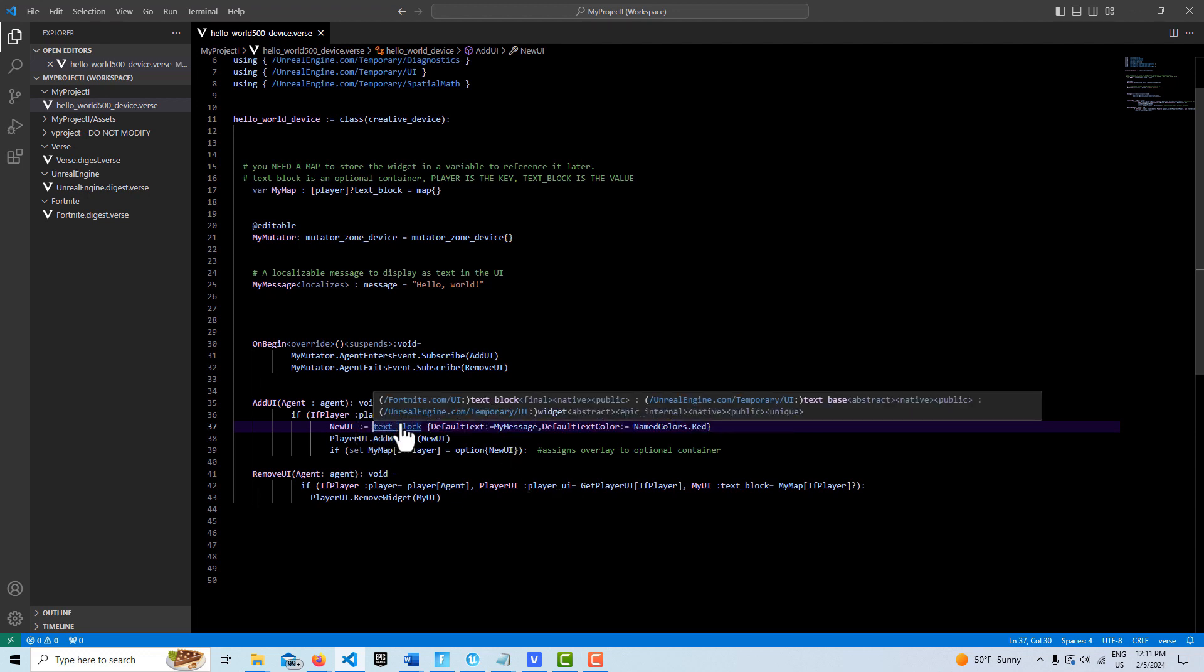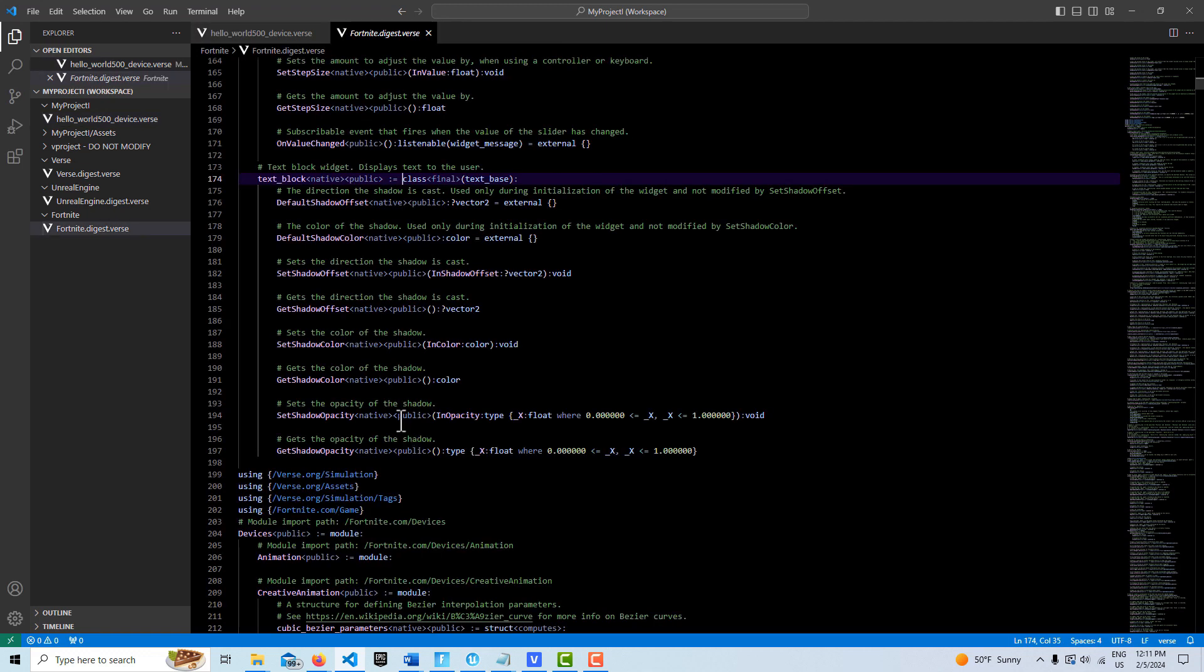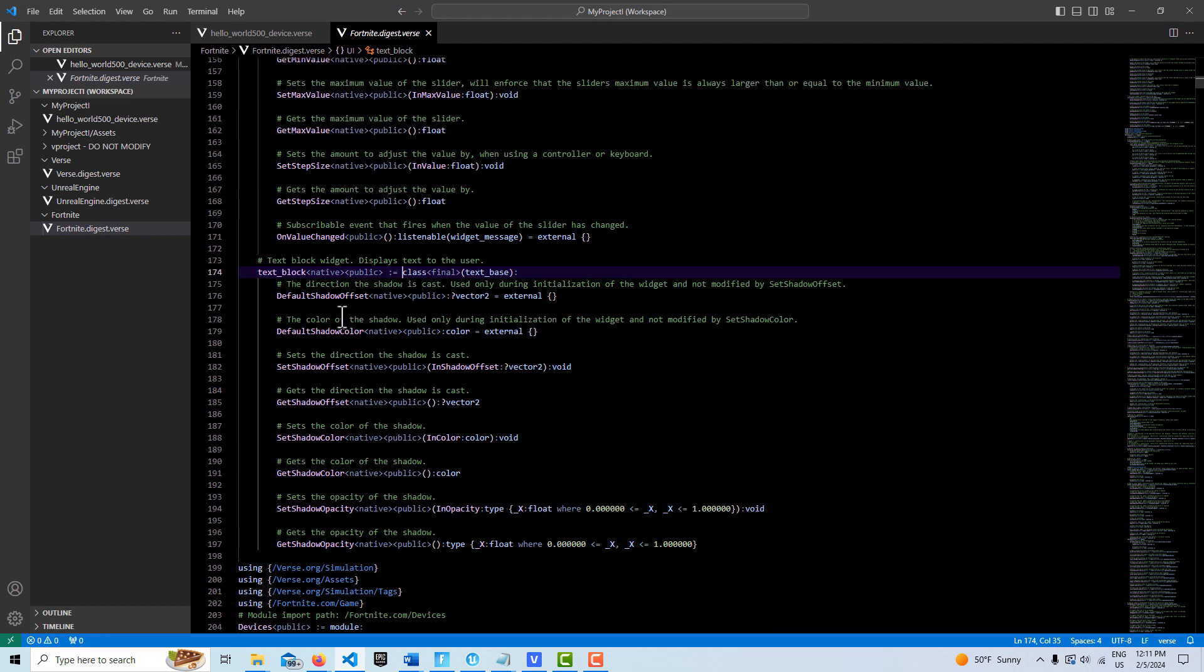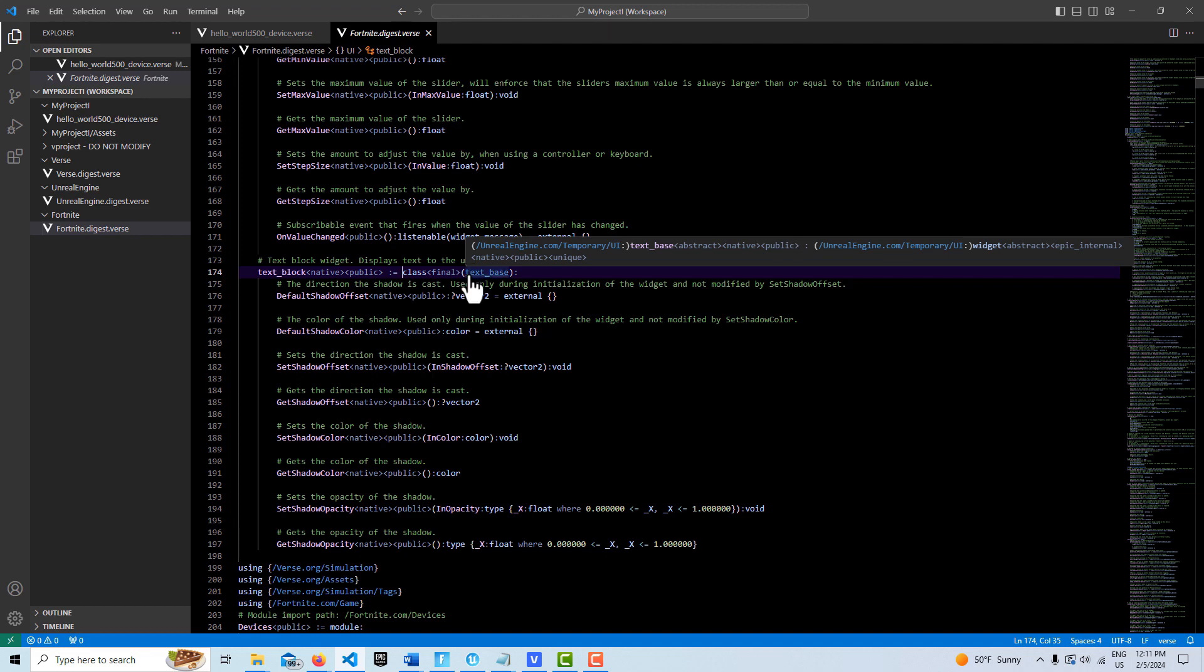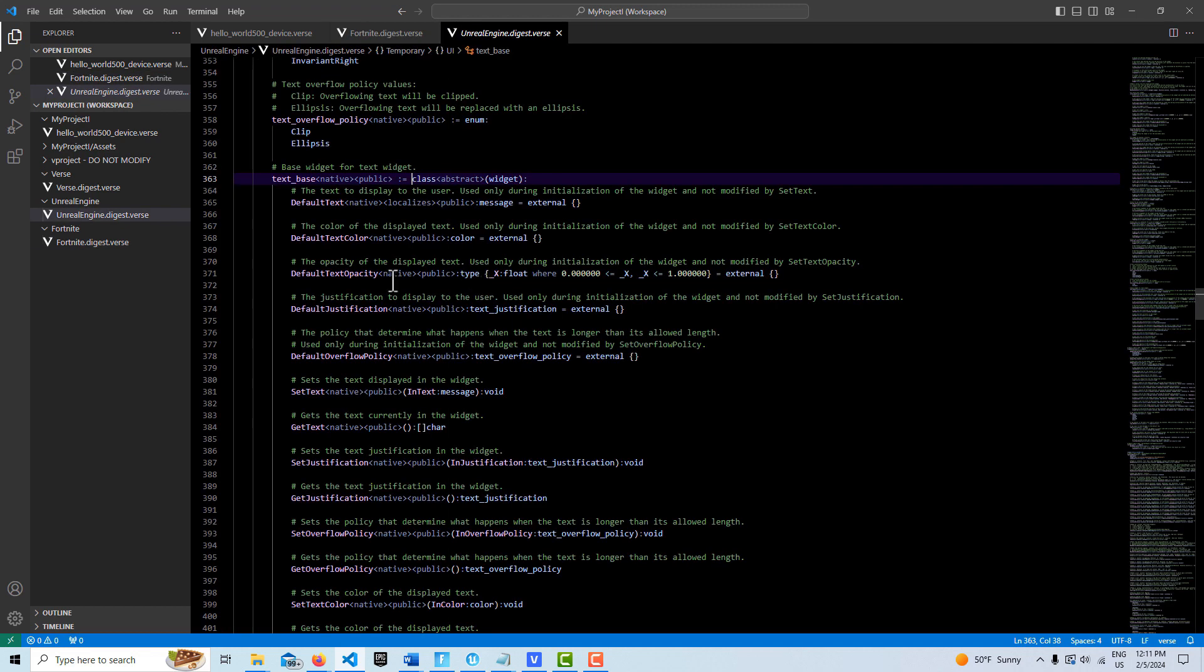Within the text block, if I hit control and click into it, you can see all the things that we can do to it. If we click on its base here and go to text base, you'll see all these things that we can instantiate on it in the beginning.